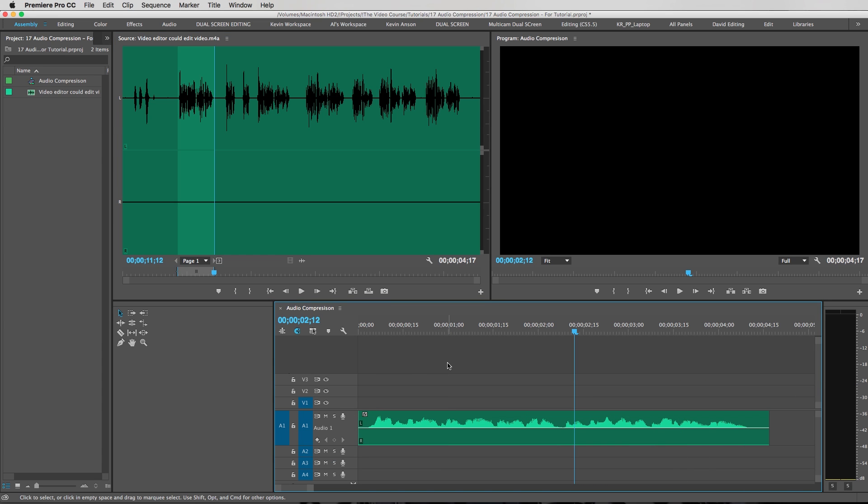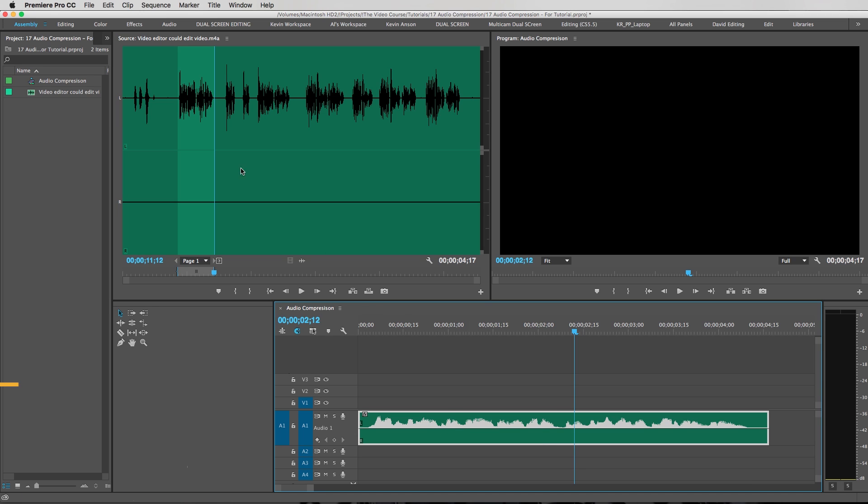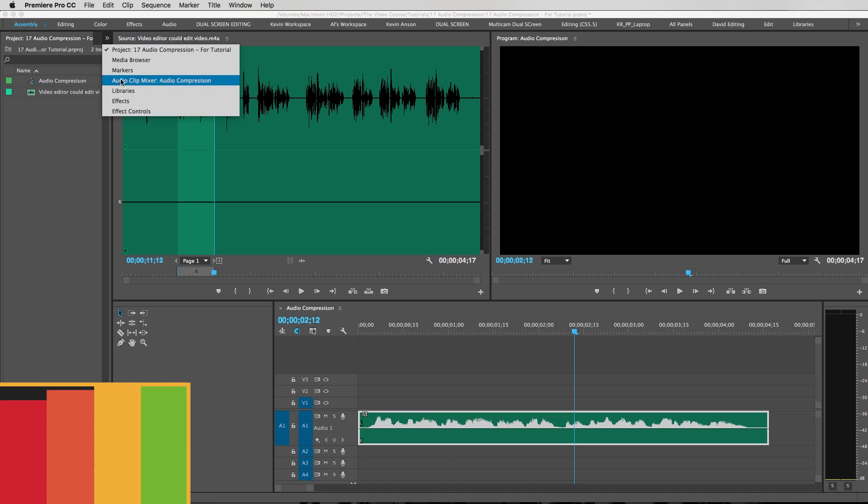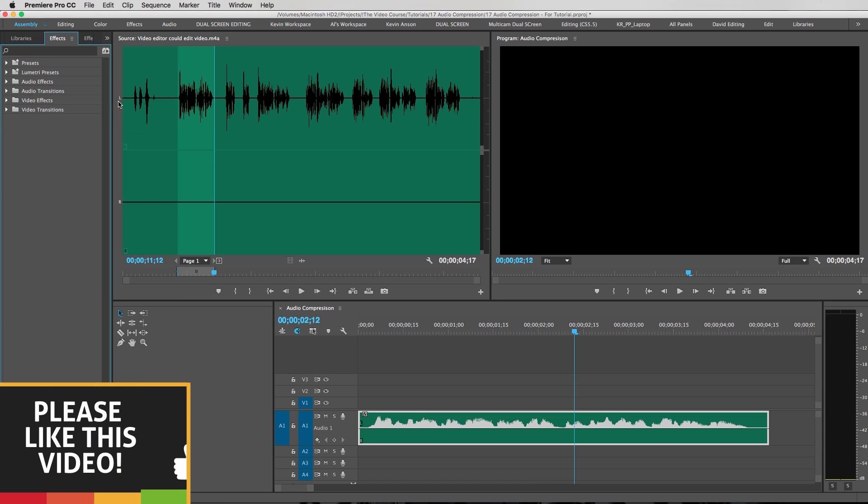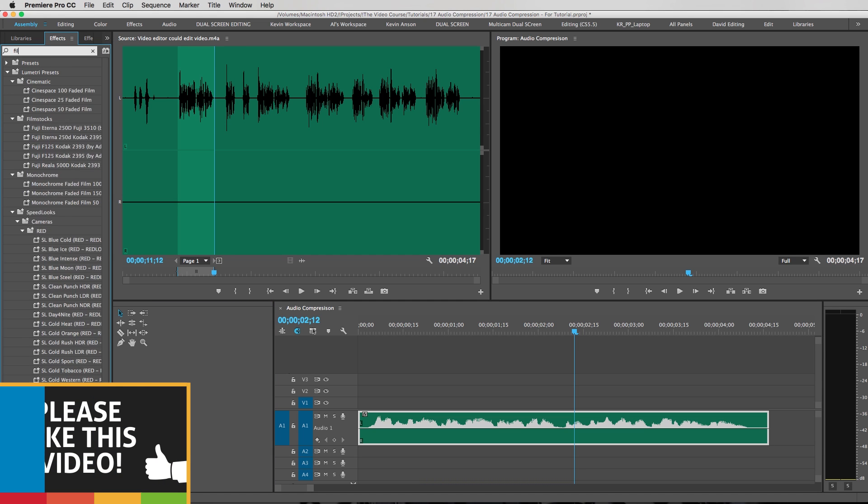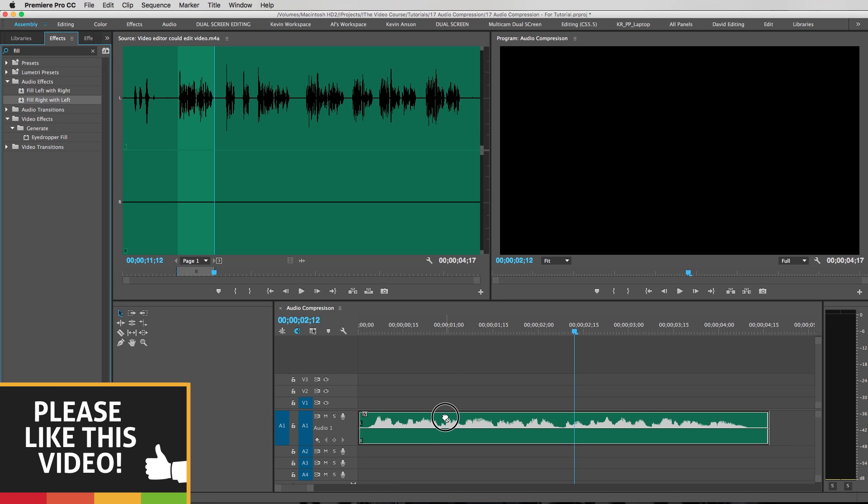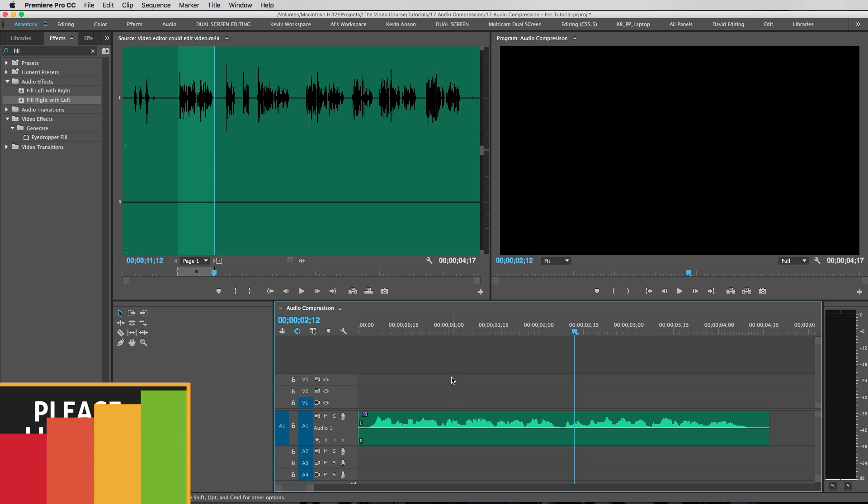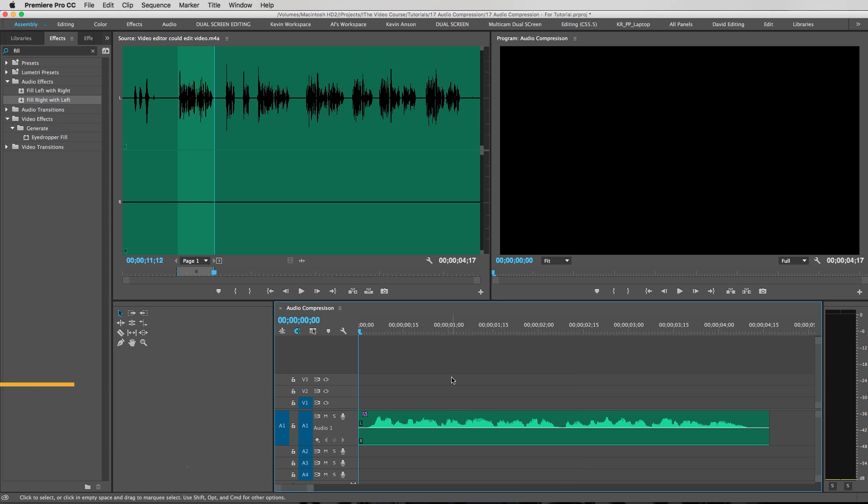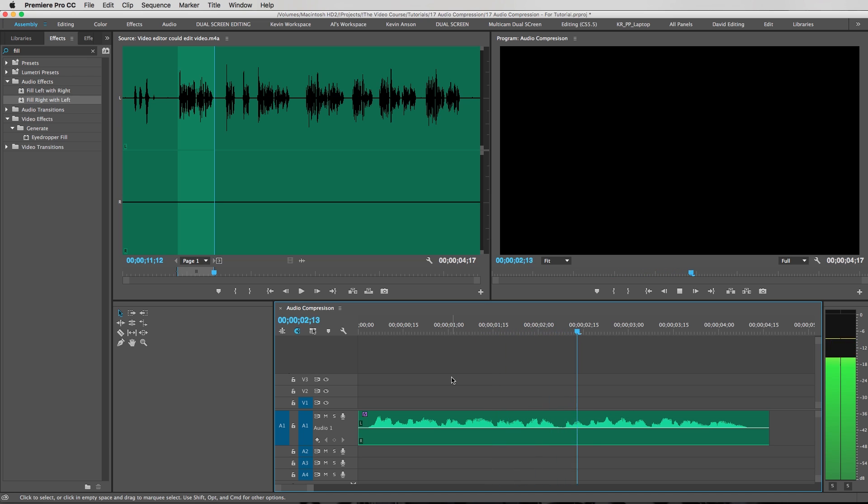And the way I have it set up is it only records on the left channel, so we're actually gonna have to fill the right channel from the left channel. So we're gonna go to our effects tab, type in 'fill', and we're gonna want to fill the right with the left. Just drag that down on there.